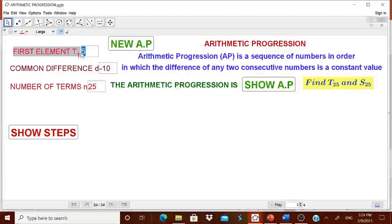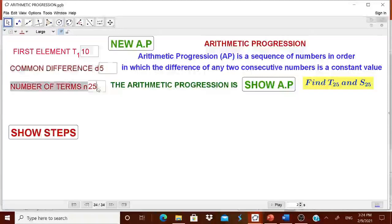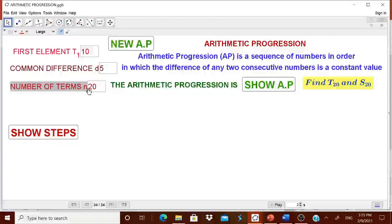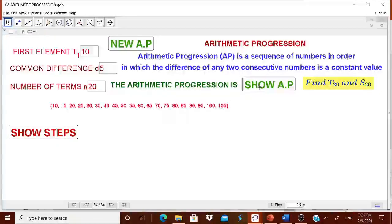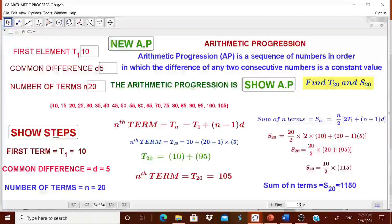For example, let me give the first element as 10, the common difference as 5, and 20 terms — this I simply enter. Now the child will be calculating T20 and S20. Step one: you can ask them to show the AP, and the AP will be shown. If you click 'Show Steps', the steps used to find the nth term and the sum of the nth term will be shown to the children.